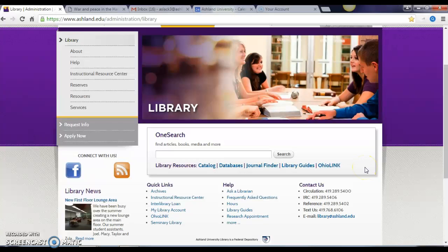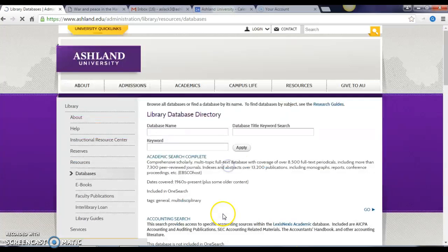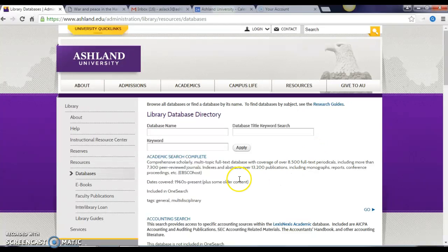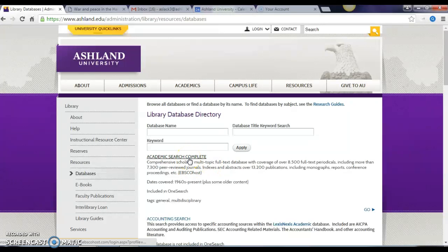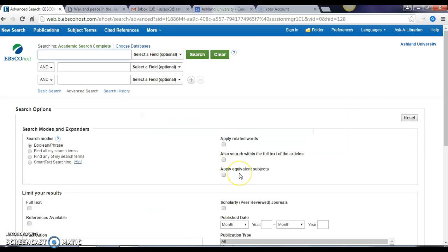When I'm looking for journal articles, generally databases are going to be the best place to look — that's where most of them can be located. I clicked on databases on the home page. Anytime you're starting any kind of research you can always start with Academic Search Complete, because this is a database with information on all different disciplines and it contains over 8,000 journals, so there's a lot of information to be accessed there.